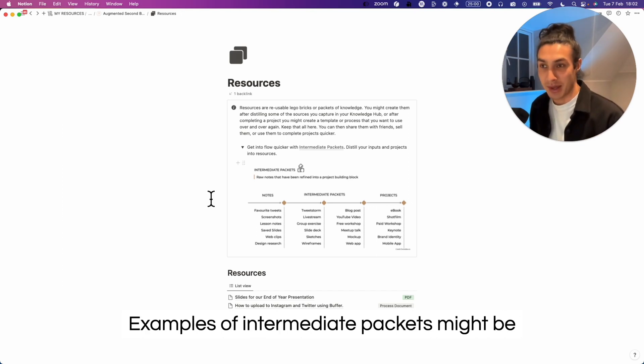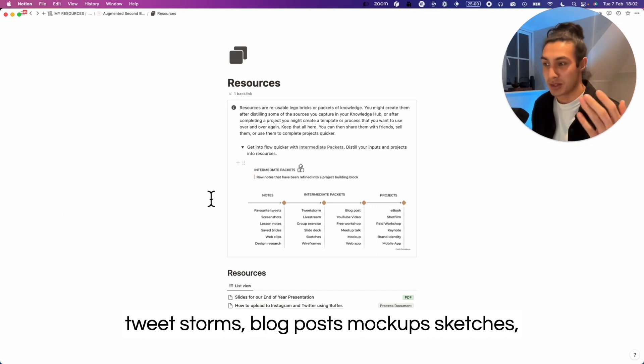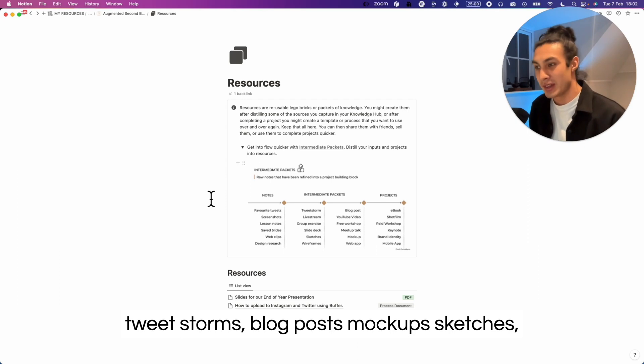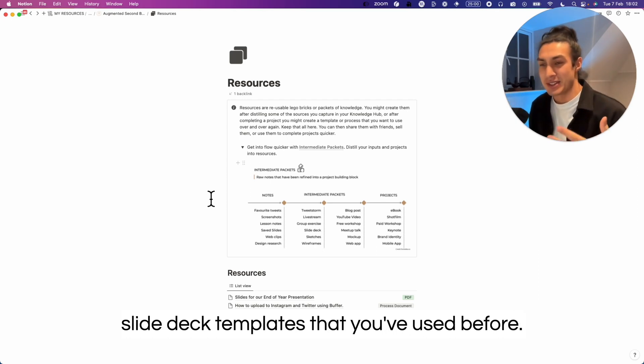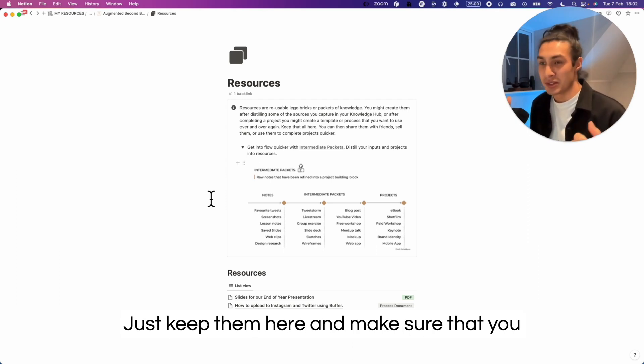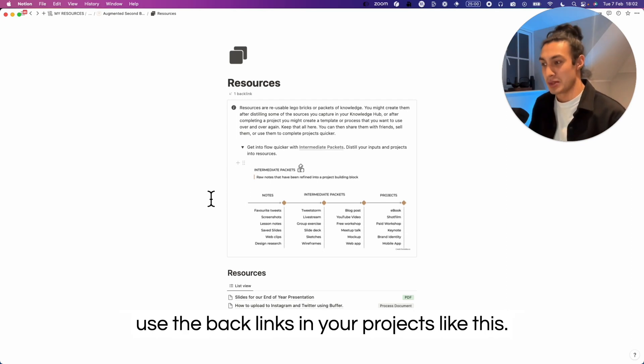Examples of intermediate packets might be tweet storms, blog posts, mock-ups, sketches, slide deck templates that you've used before. Just keep them here and make sure that you use the backlinks in your projects like this.